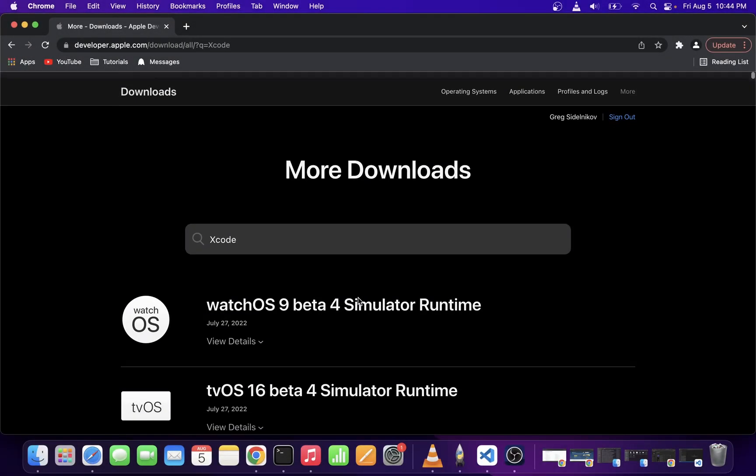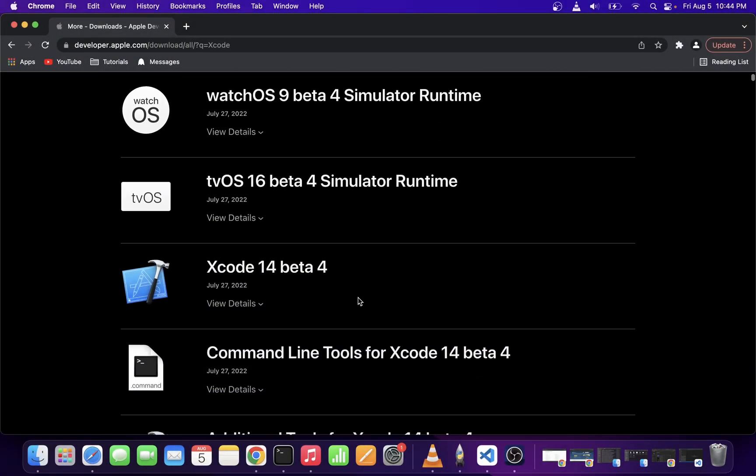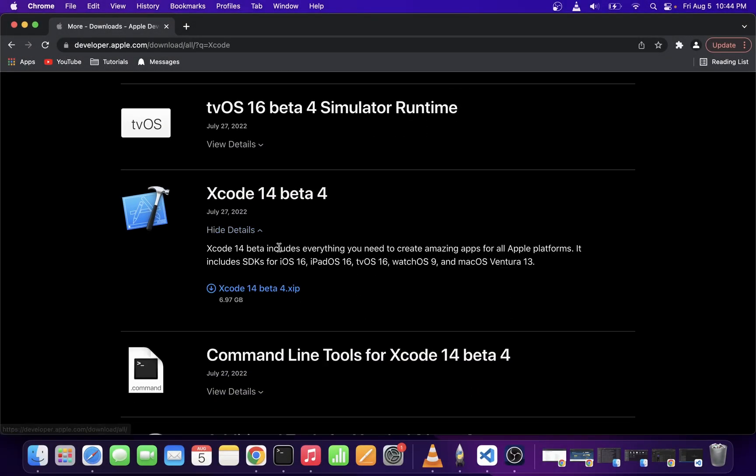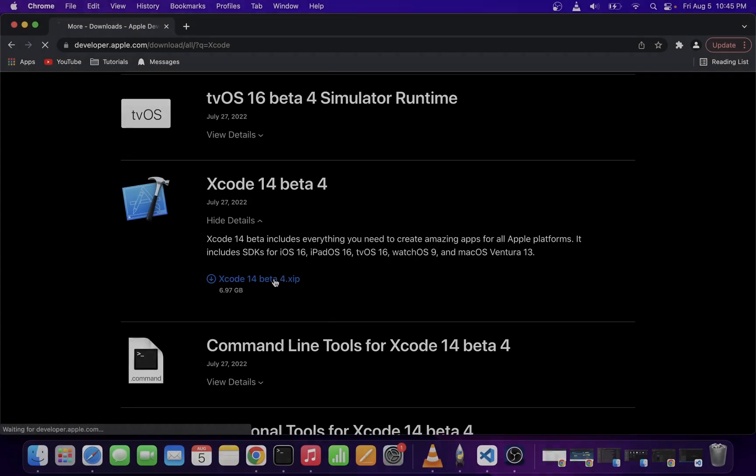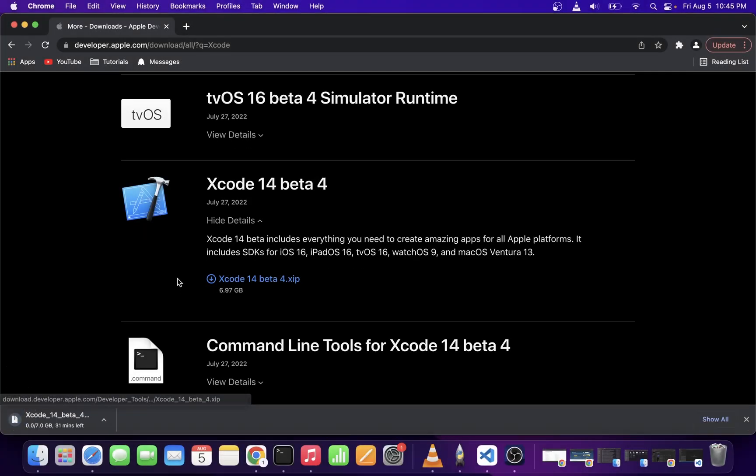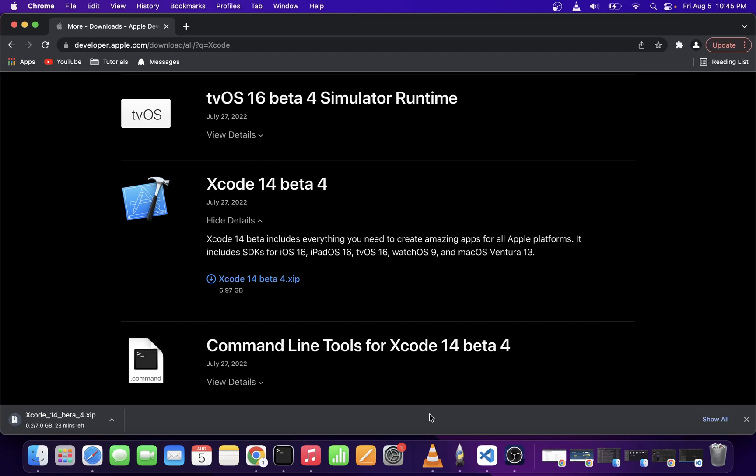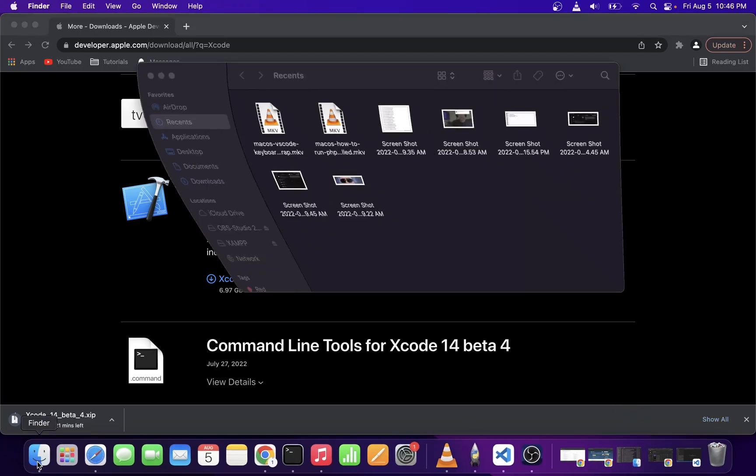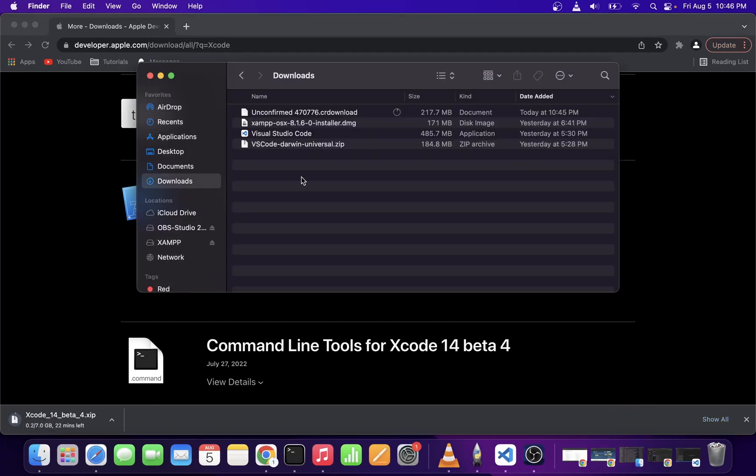Here on the next page, choose which version of Xcode you want to download. I'm going to go ahead with Xcode 14. It's going to take a while to download, so I'm not going to go through the installation. Whenever you have your file fully downloaded, just double-click on that and finish the installation.